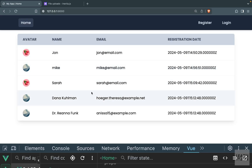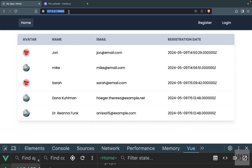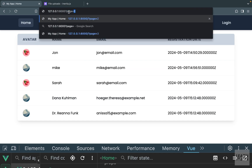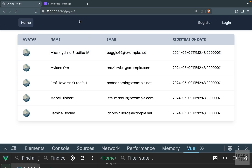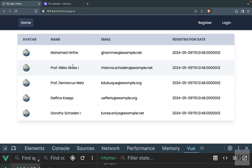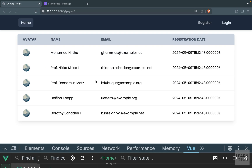Going back to our website, we can see only two users have a custom image and the rest show the default. This is already working — if we manually add ?page=2 or ?page=3 to the URL, we can navigate between pages. We just need to add the pagination links to make it more user-friendly.